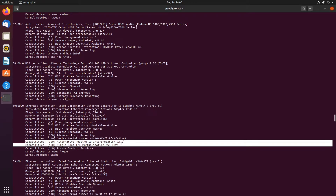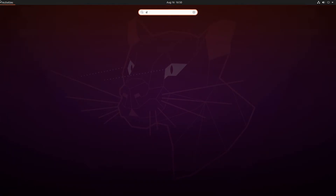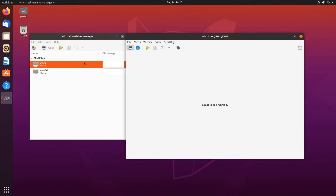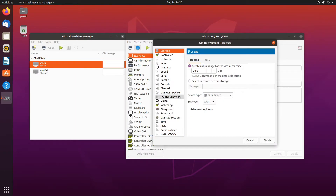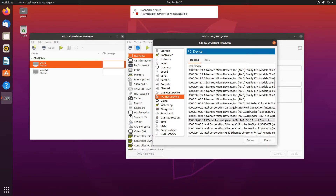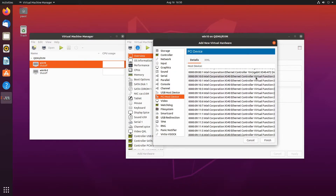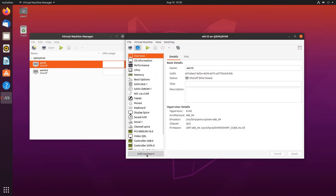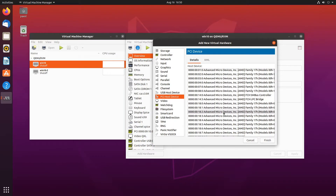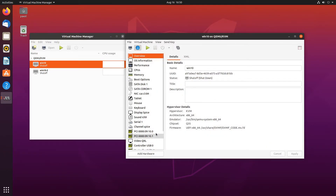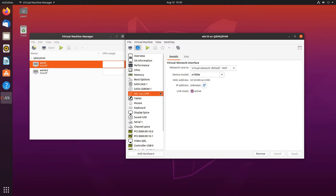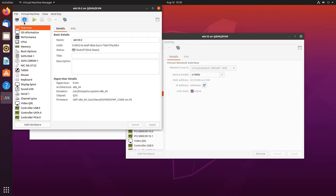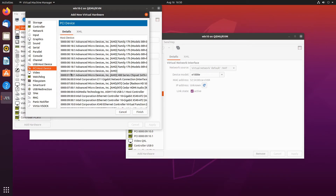Next step would be assigning this to our virtual machines, and that's fairly easy. Let's open Virtual Machine Manager. For our first virtual machine, let's add two virtual functions. Here's our list of virtual functions — we'll do the first one and the second one too. Each one represents one of the ports. We also need to keep the virtual network adapter for now, because we'll have to download the drivers.